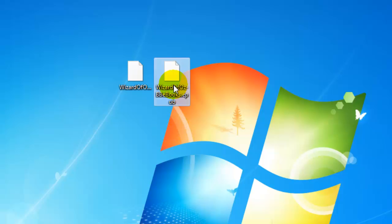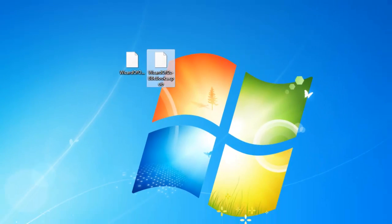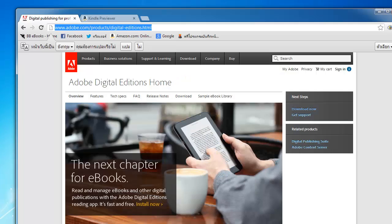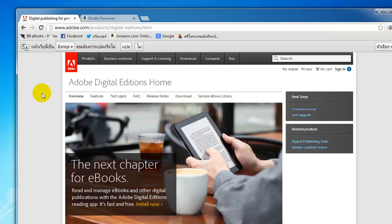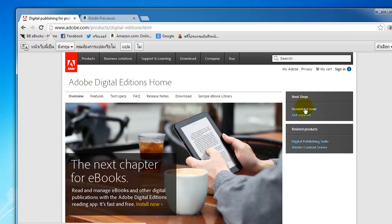The first thing you want to do to look at your EPUB file is go to Adobe Digital Editions. Just Google it — you can see the URL up here. This is free software offered by Adobe that allows you to view an EPUB eBook.